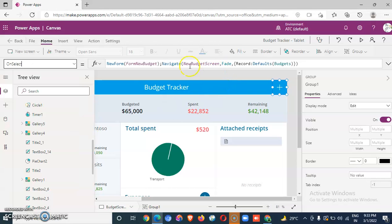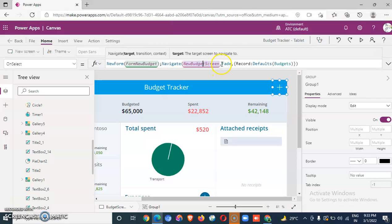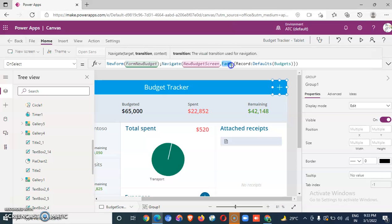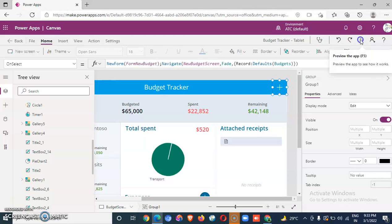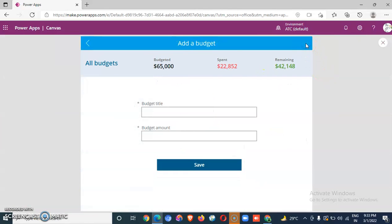On select, it's creating a new form, navigating to that screen. Fade means it is doing a small transition. See, there is a small fade there.